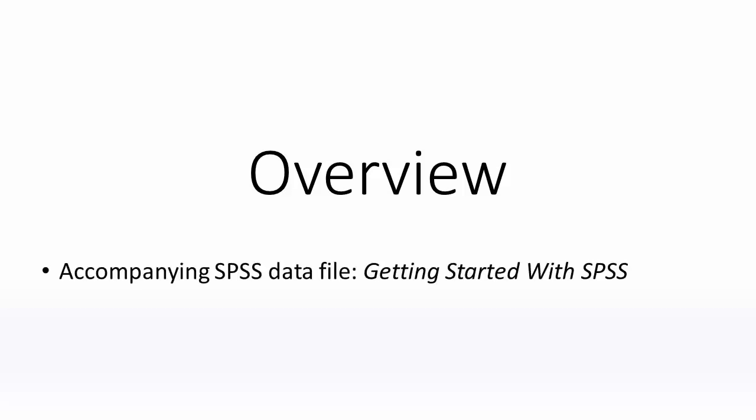It is recommended that you complete the steps in SPSS yourself alongside this video. To do this, please download the accompanying SPSS data document file entitled Getting Started with SPSS.